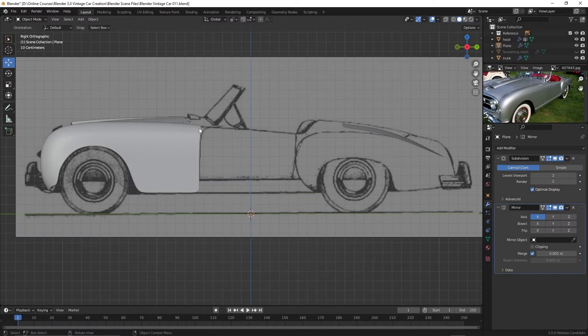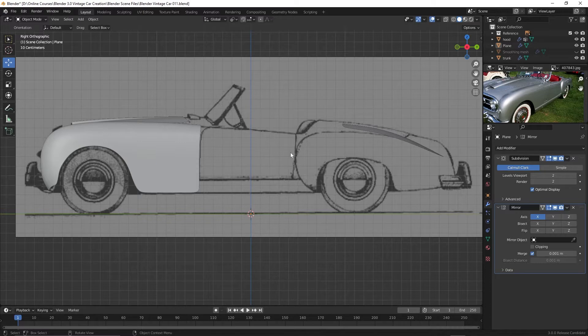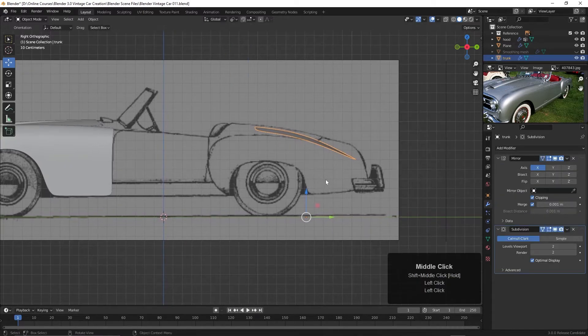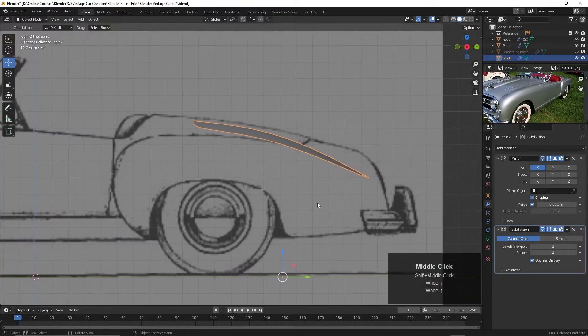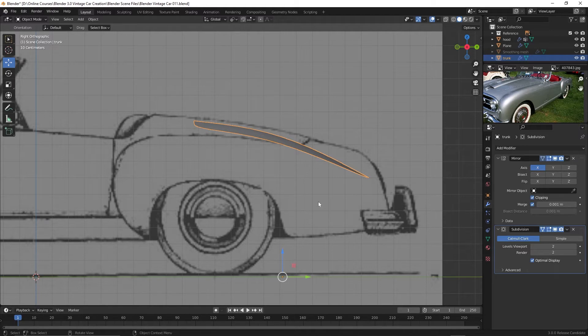Now let's work on extending this fender into the door here, but first, now that we're at the side view, I can see that I didn't really get this trunk in the right place. This is why I try and do the easy parts up front.